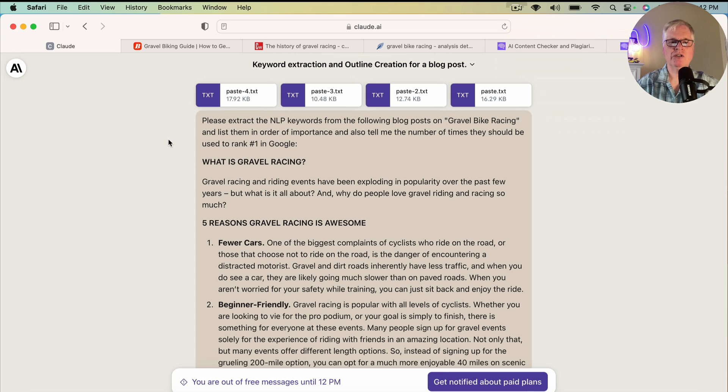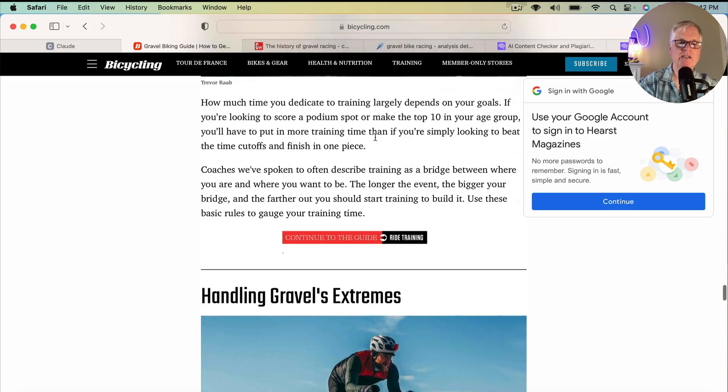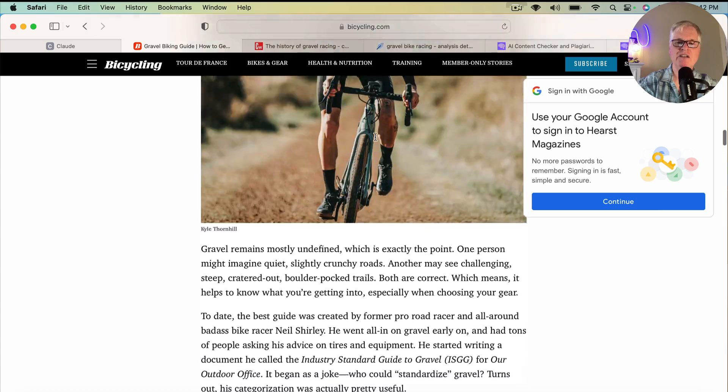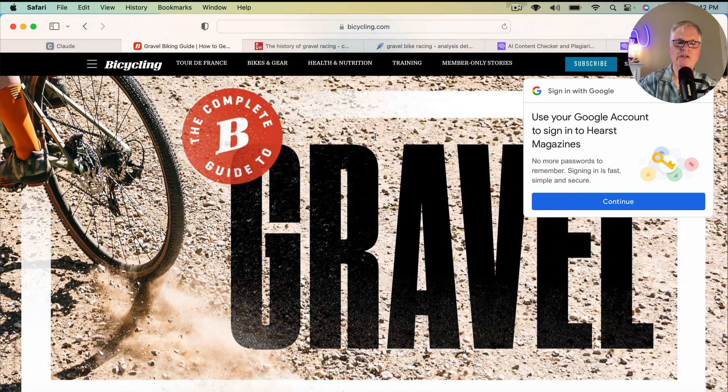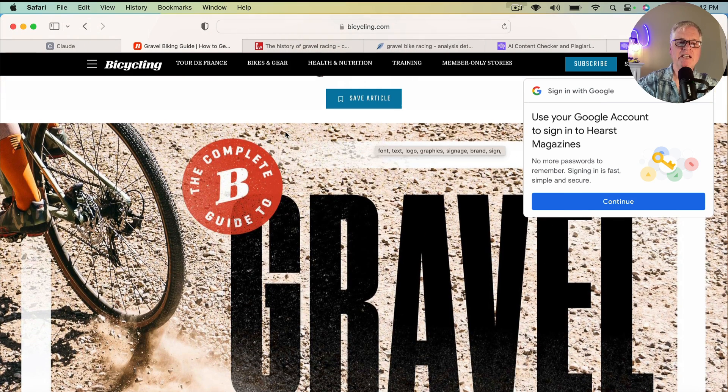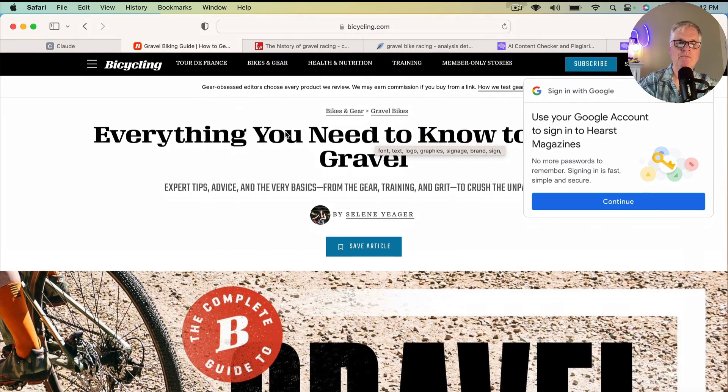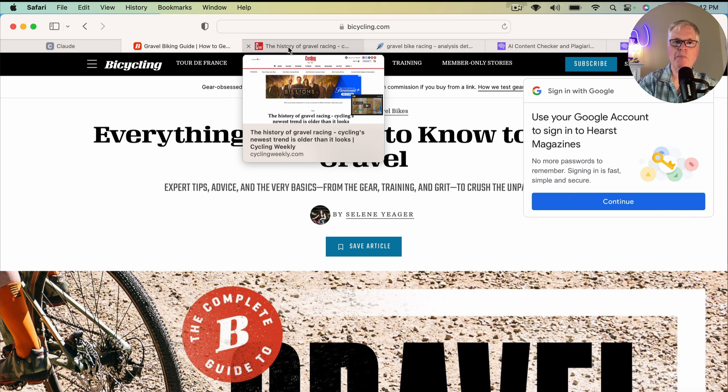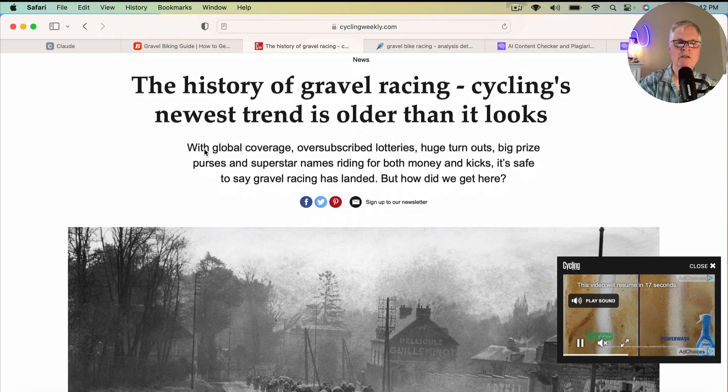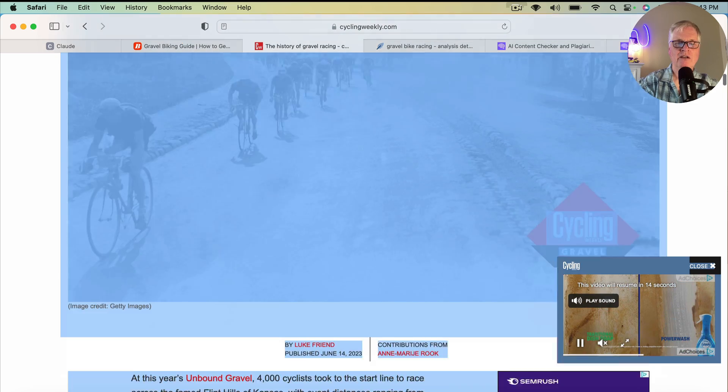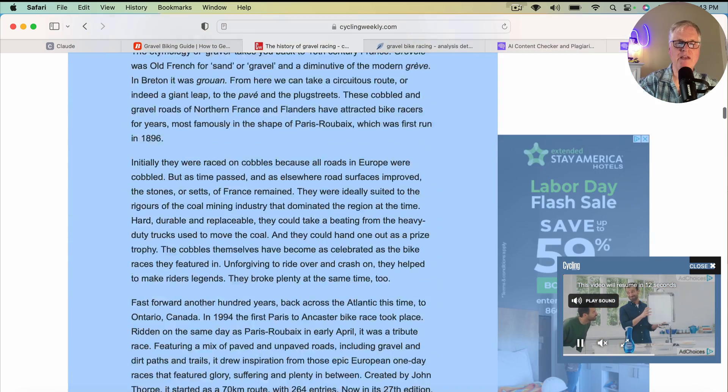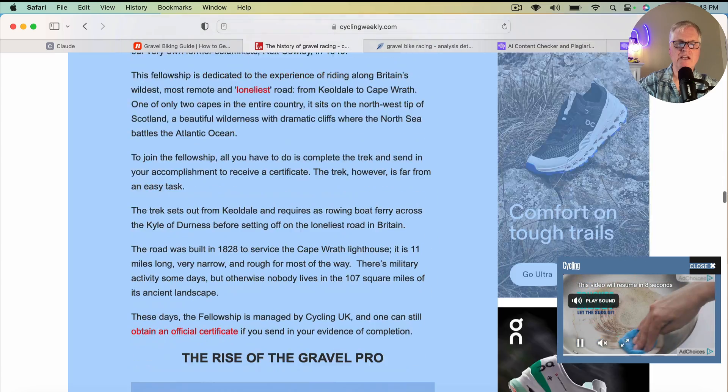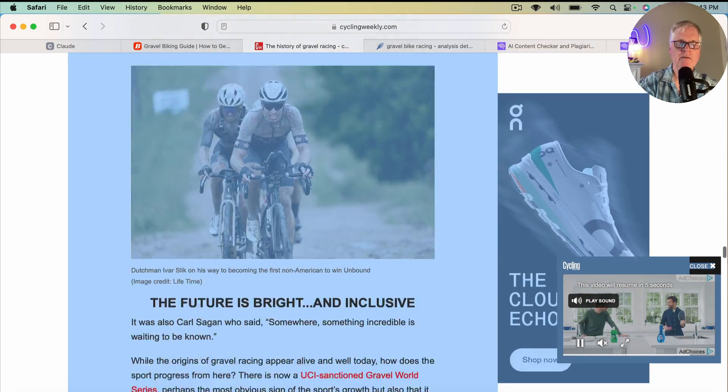Another important thing is can you create an outline that you can use to build your article and then have that article use those keywords. So the very first thing that I did is I went out and looked at five different articles. Basically what I did is I went to Google and I typed in gravel bike racing. And then I looked at the top five articles that were popping up in Google and the SERPs. And what I would do is just go through and copy the article.